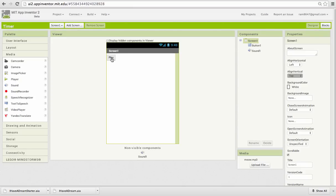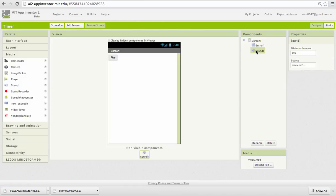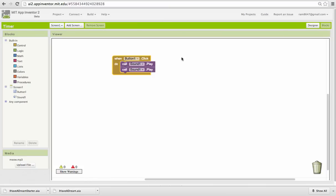So our app has a button labeled play and it has a sound. The sound component has our familiar meow sound on it and here's what the blocks look like.